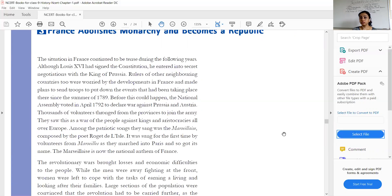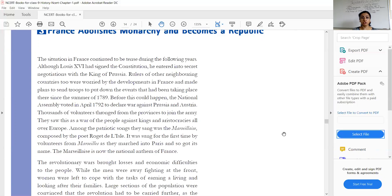These neighboring countries thought to send troops to France and attack the people. But before the rulers of neighboring countries could attack, the National Assembly got to know about this. So in April 1792, the National Assembly declared war against Prussia and Austria.